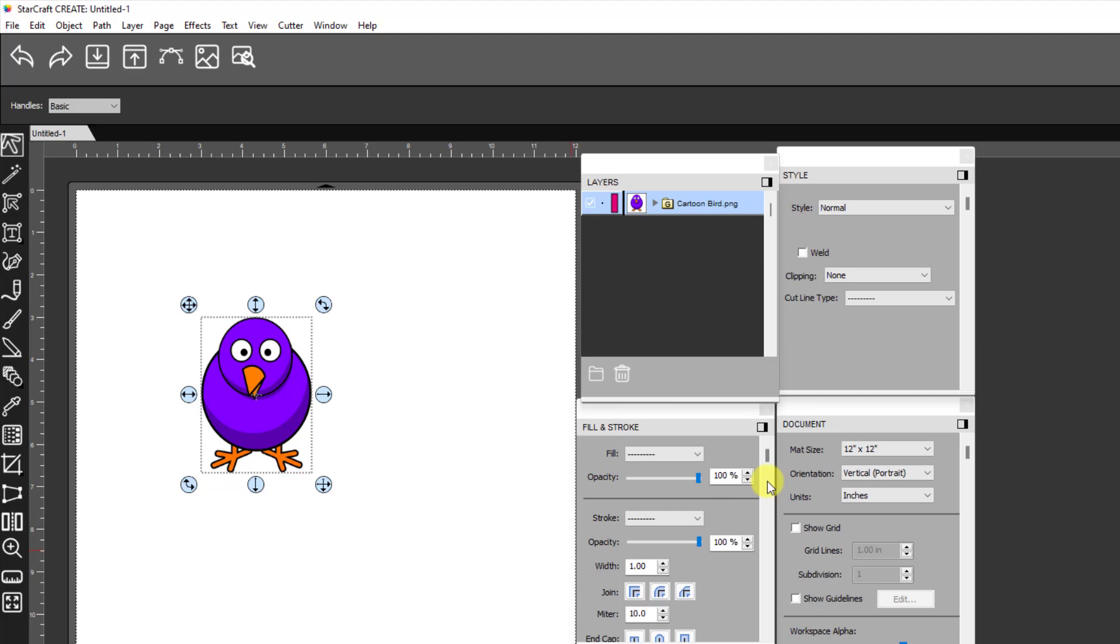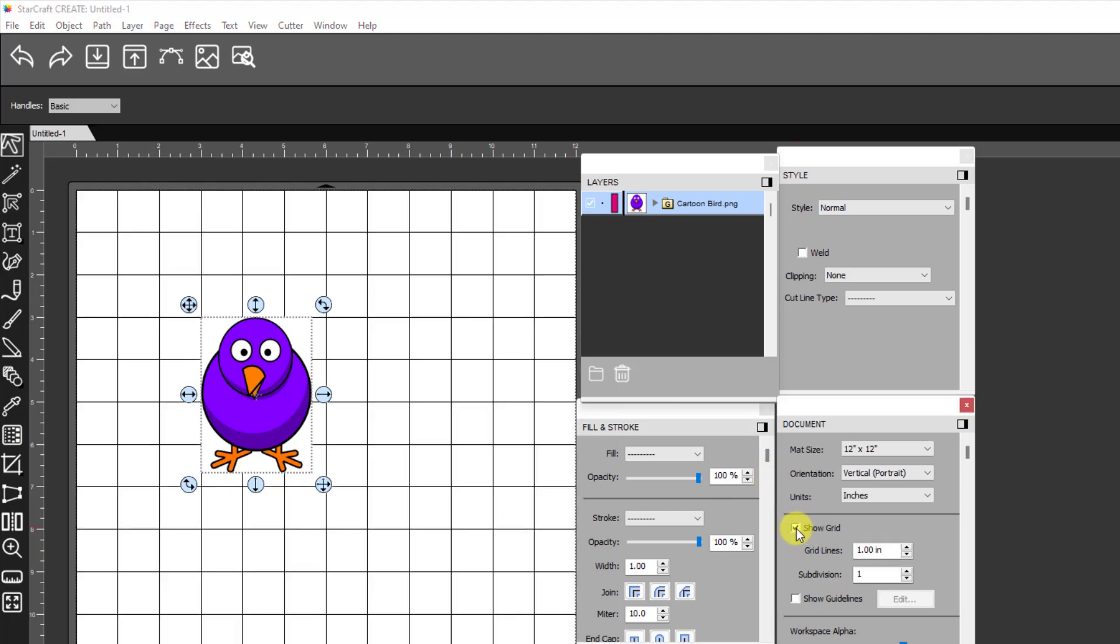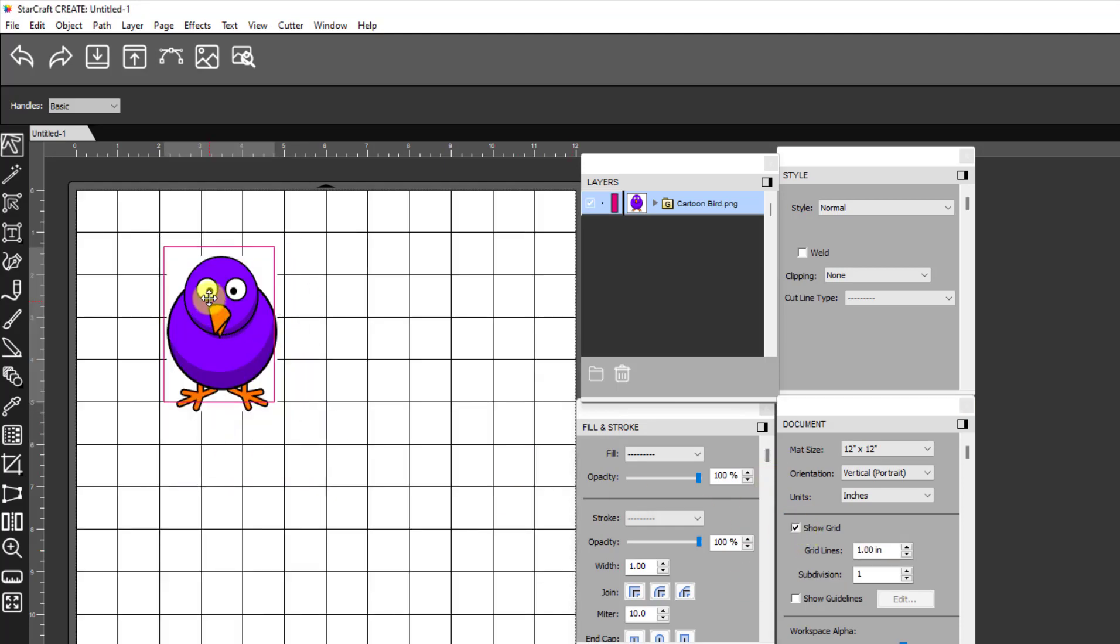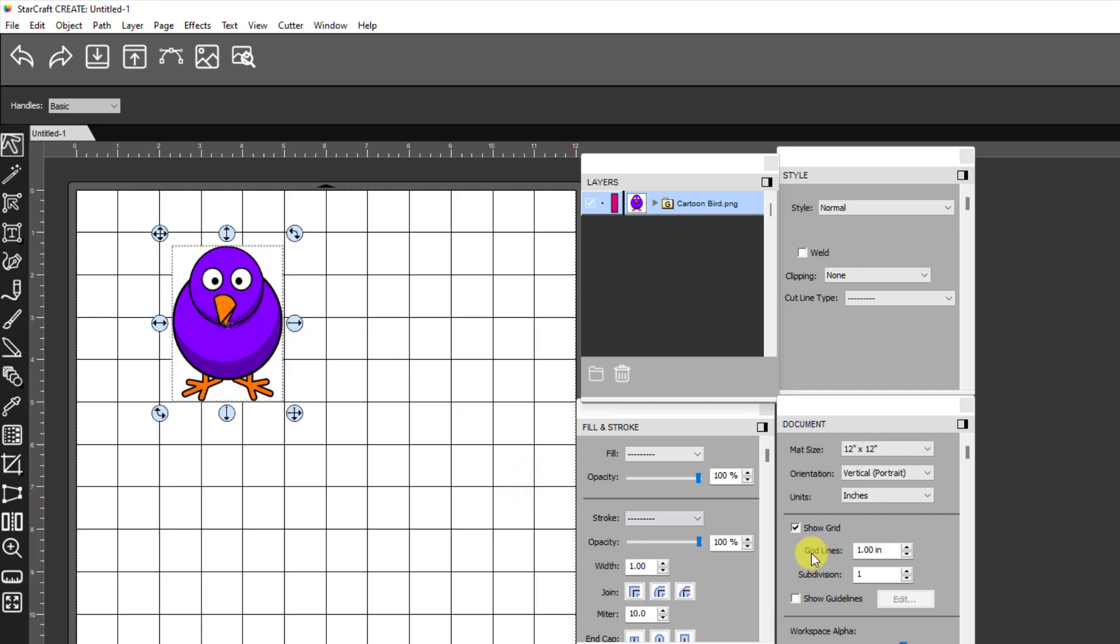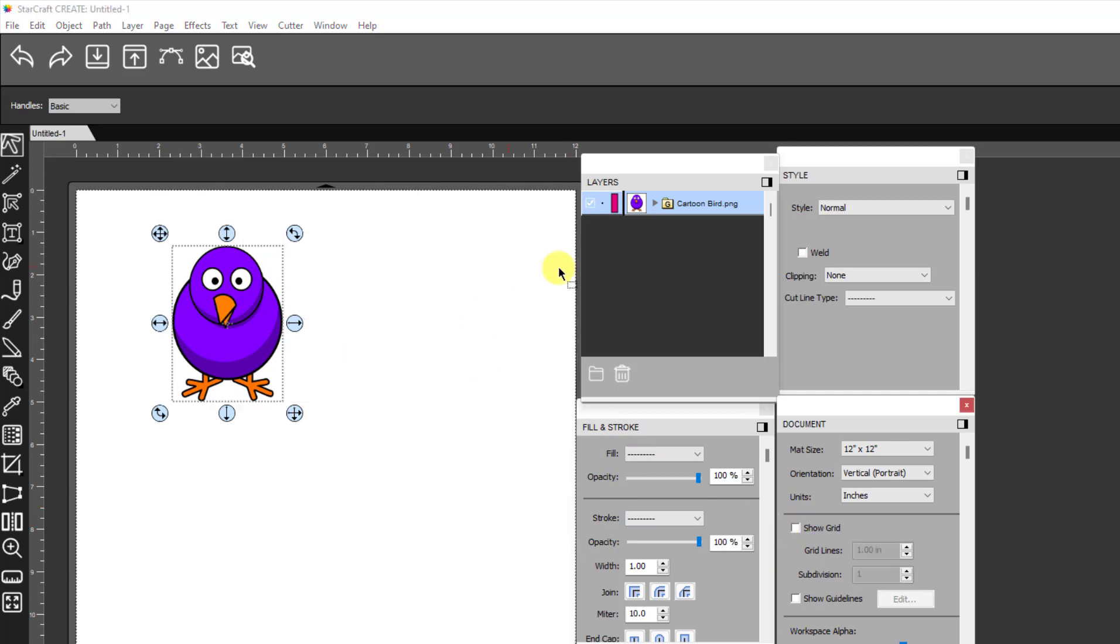So I've brought in this bird and I can confirm that it has a white colored background because as I move it around, I can't see the grid immediately around the bird. So that tells me it is indeed a colored background.